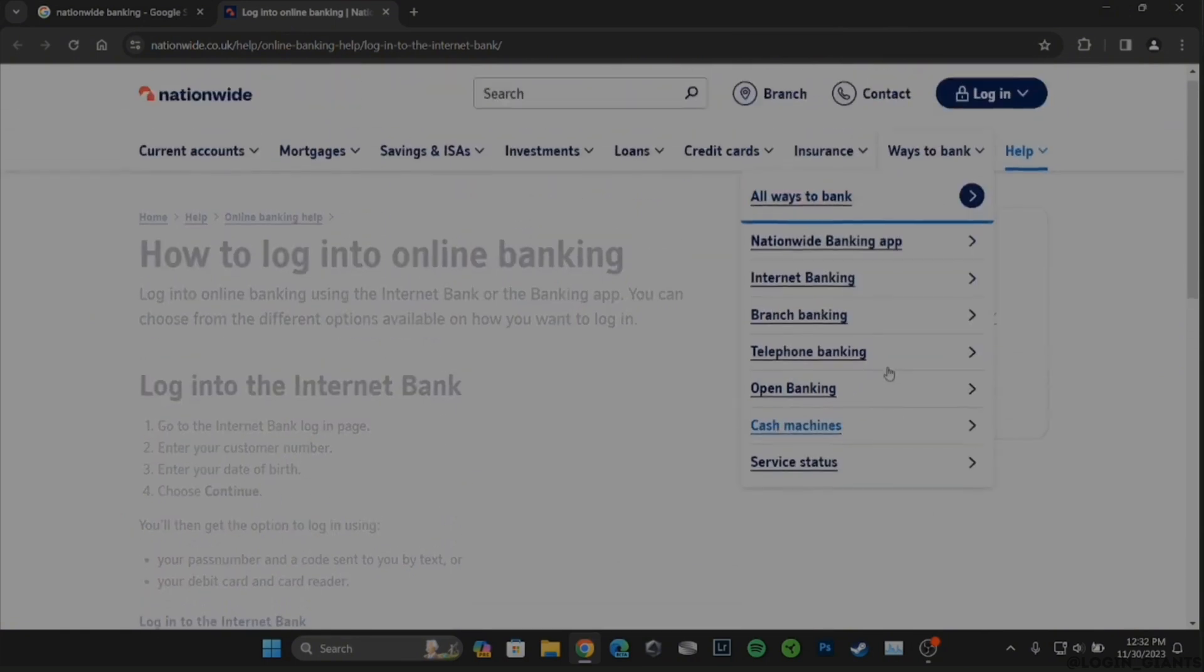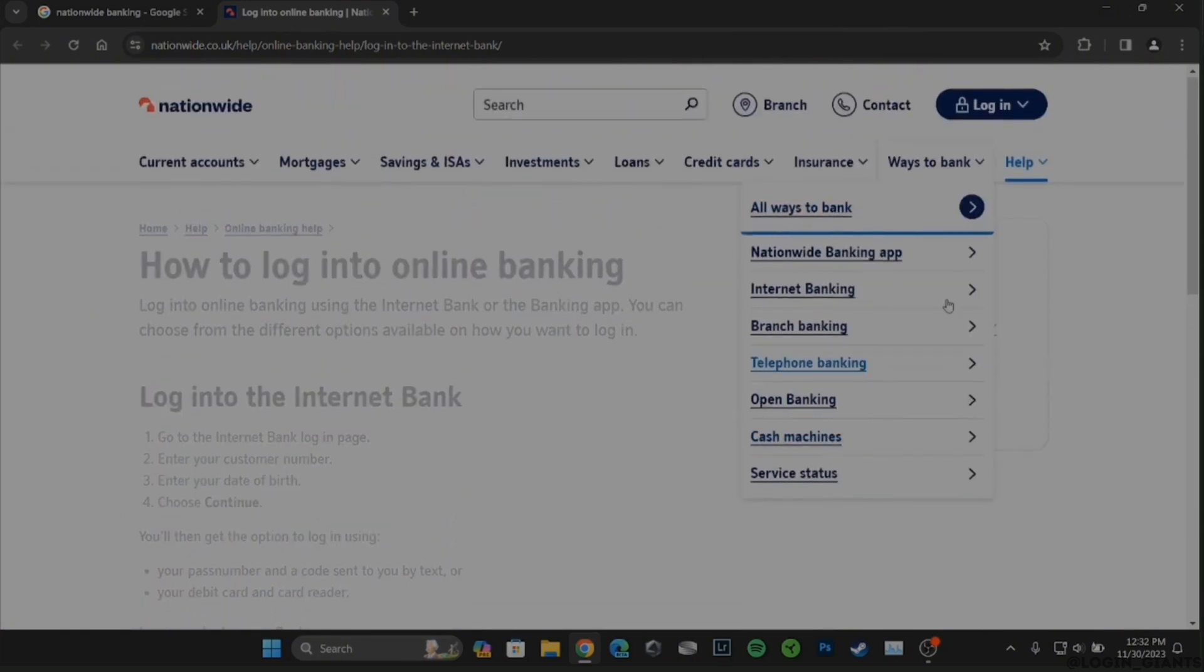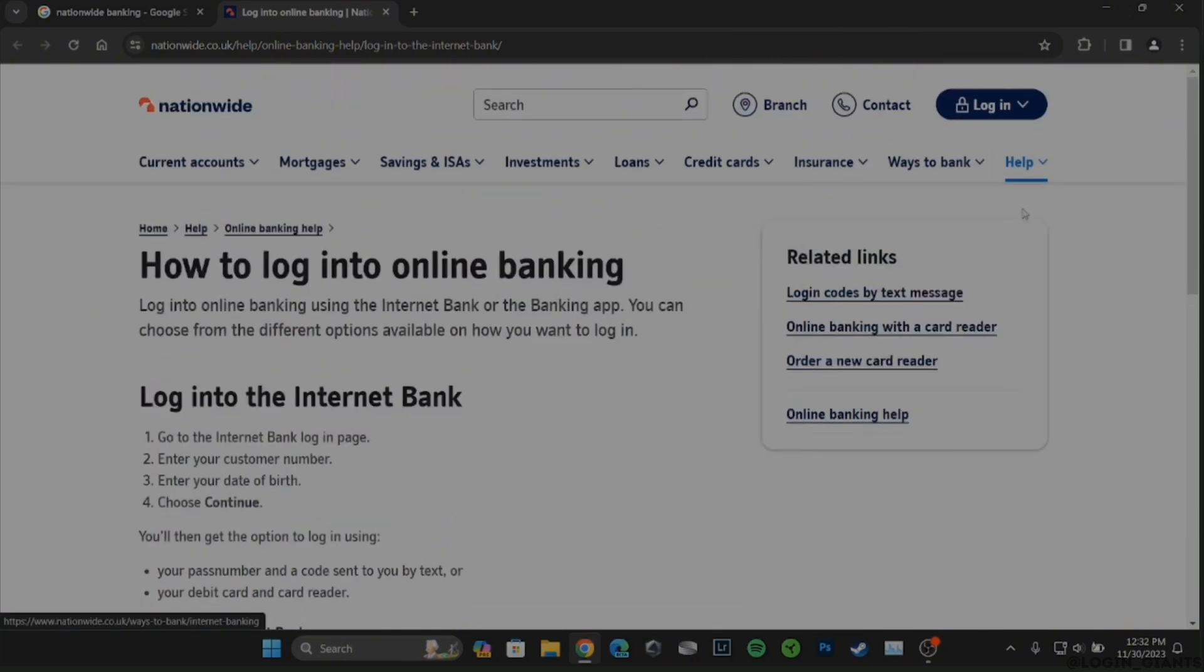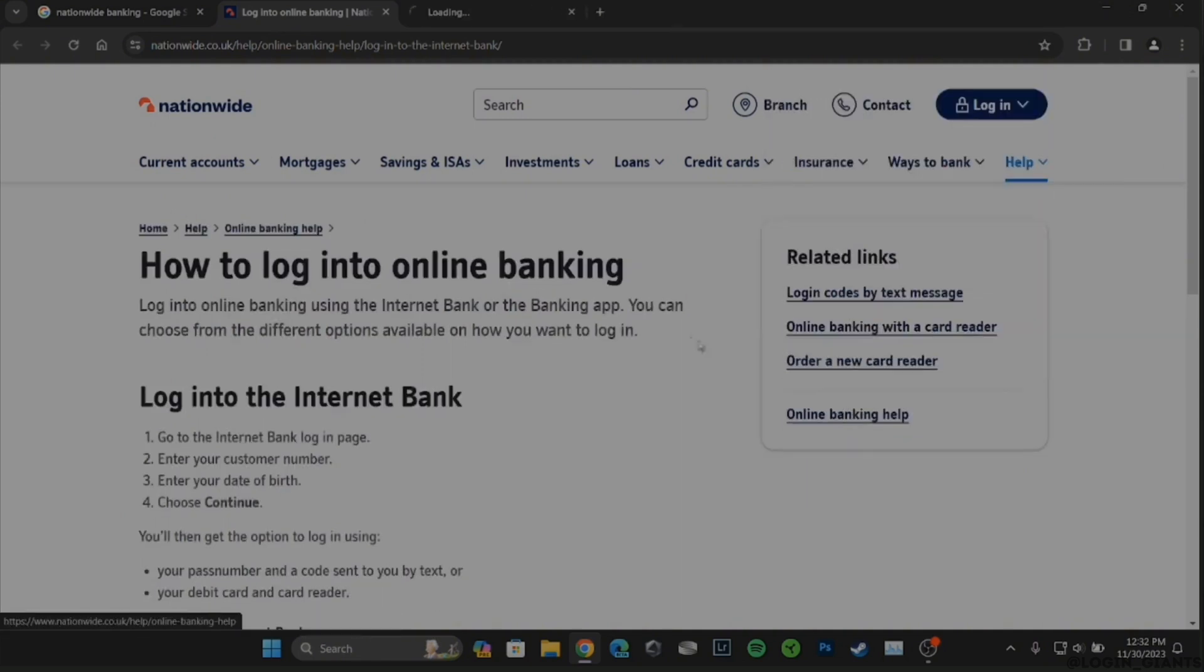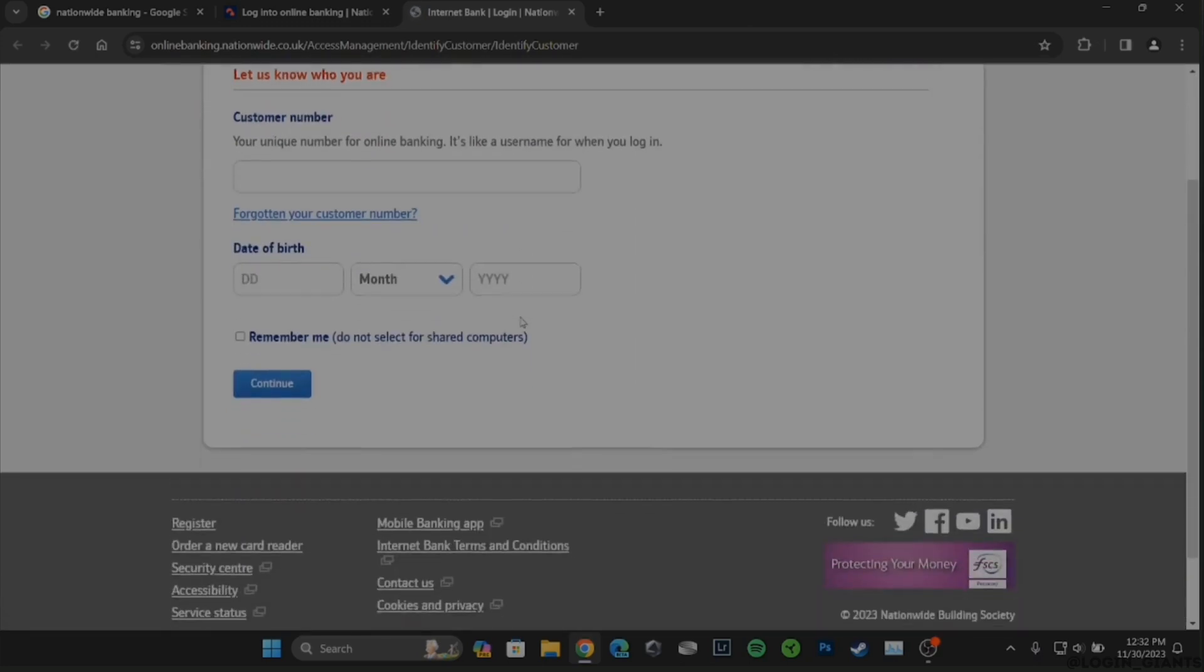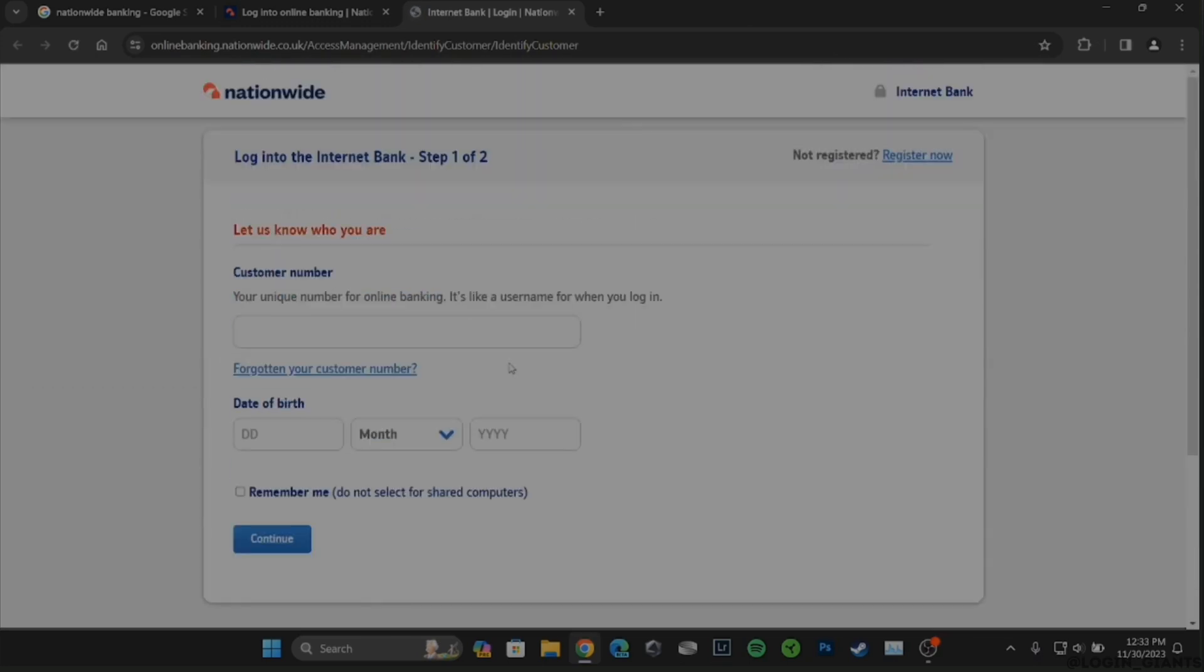At the top right you'll find the option of Login. Click on it and then click on Login to Internet Bank. It will land you on this interface, so first of all you want to enter your customer number.